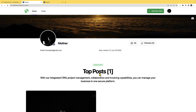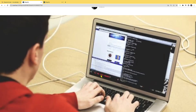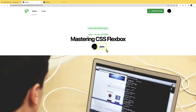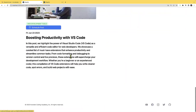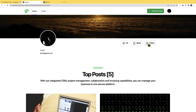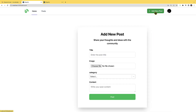Next I want to follow or block a user. I'll go to the post list page and locate a different user — in this case, John. Remember I'm logged in as 'mother'. If I click on this user's profile I can see their posts, and I can go ahead and block or follow. If I click follow I can then unfollow. If I click block I can unblock. The purpose of blocking is that if I block this user, they will not be able to see my posts.